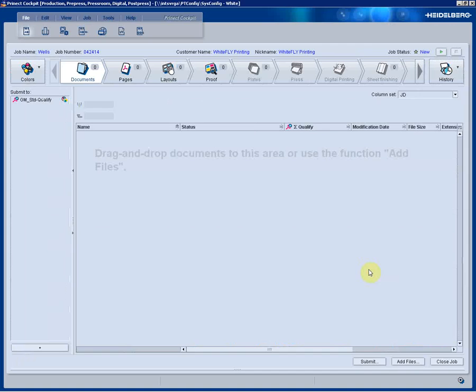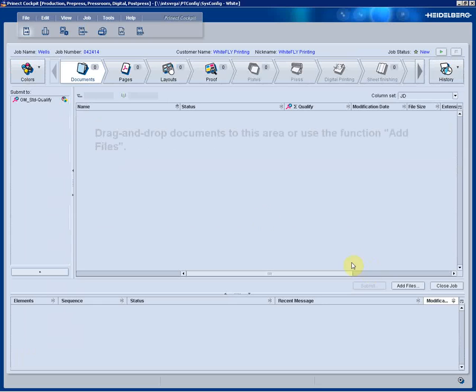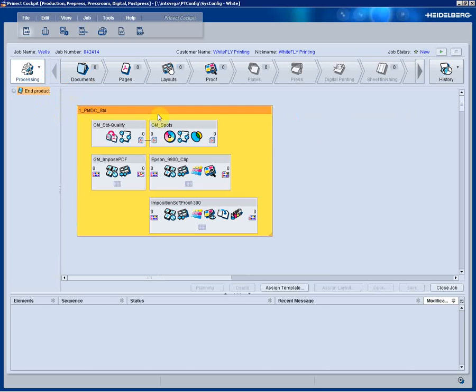Once the assistant is done, the job opens up automatically and we can just look at those processing steps.